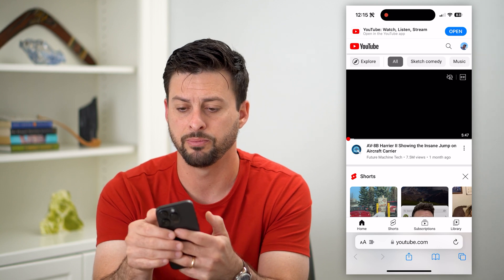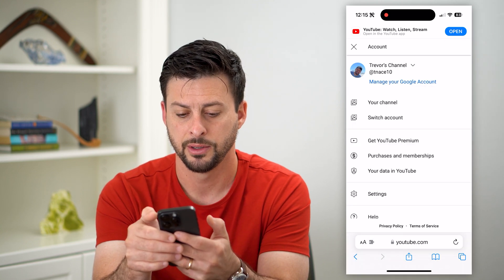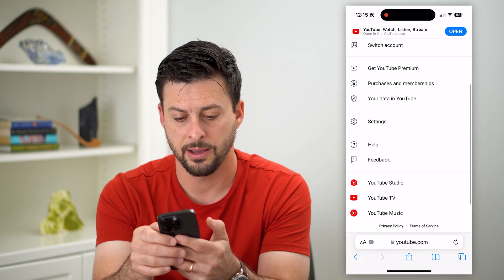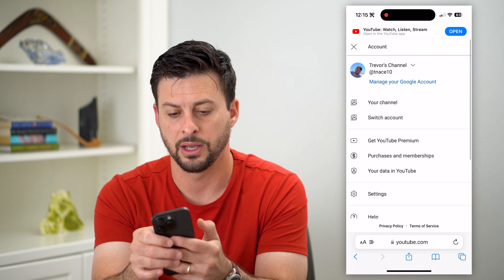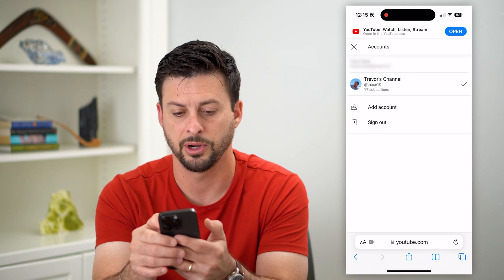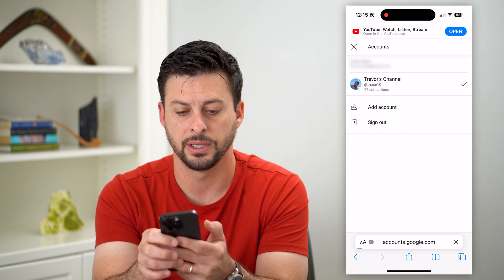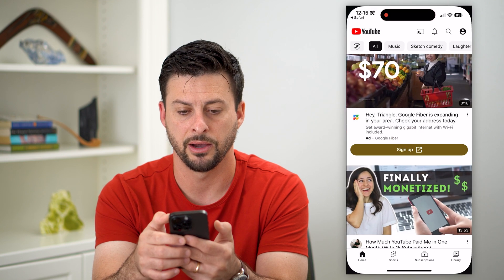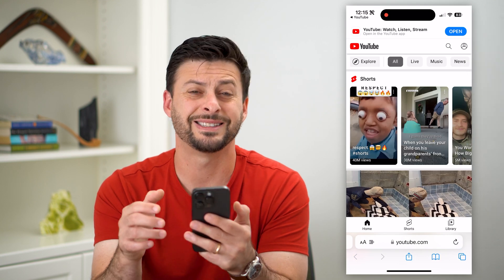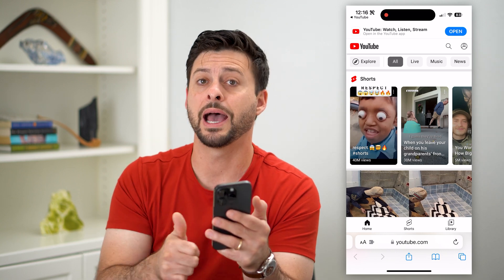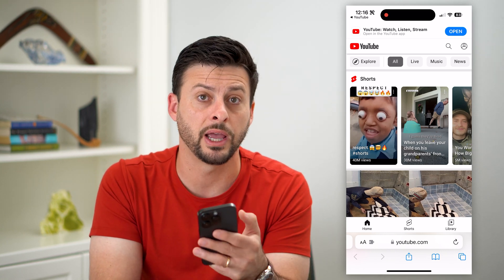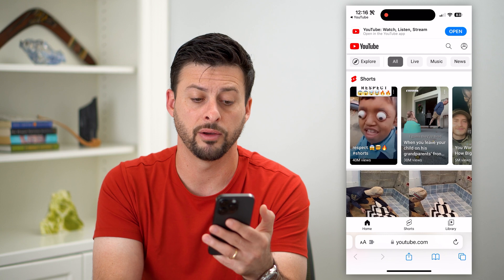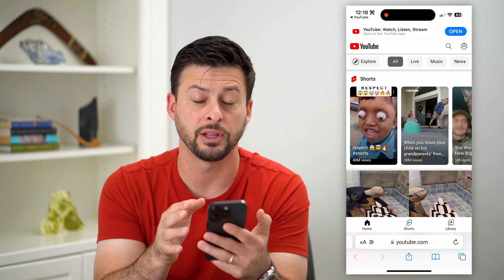So I'm going to tap the profile at the top right here. It doesn't give me that option down there, so I'm going to tap on the channel name at the very top and then tap 'Sign Out.' That will essentially sign me out of both the YouTube app as well as the YouTube web browser, so throughout all of your device you'll be logged out.